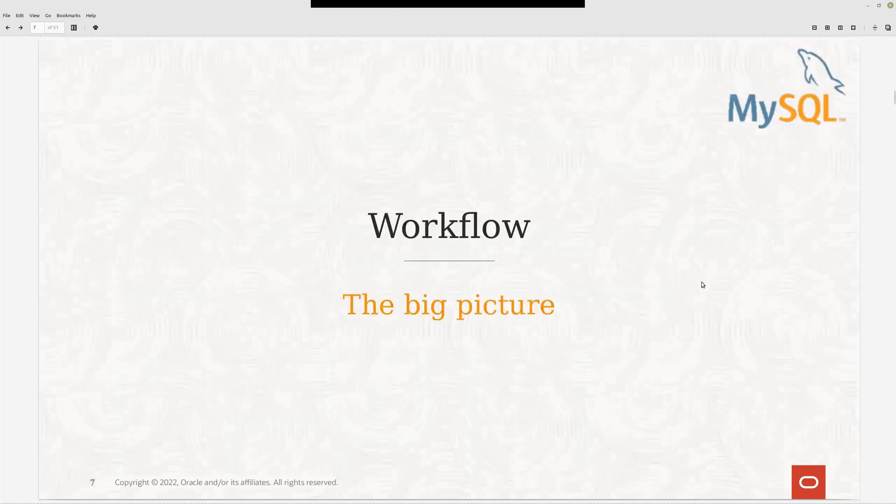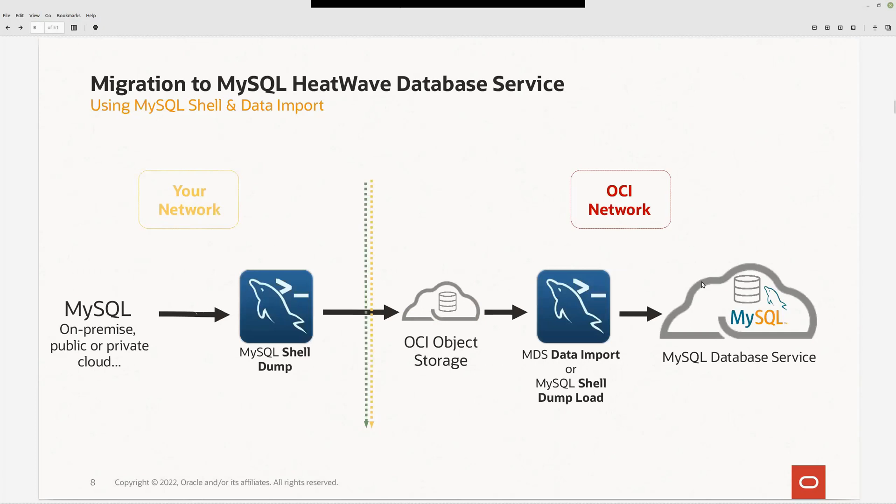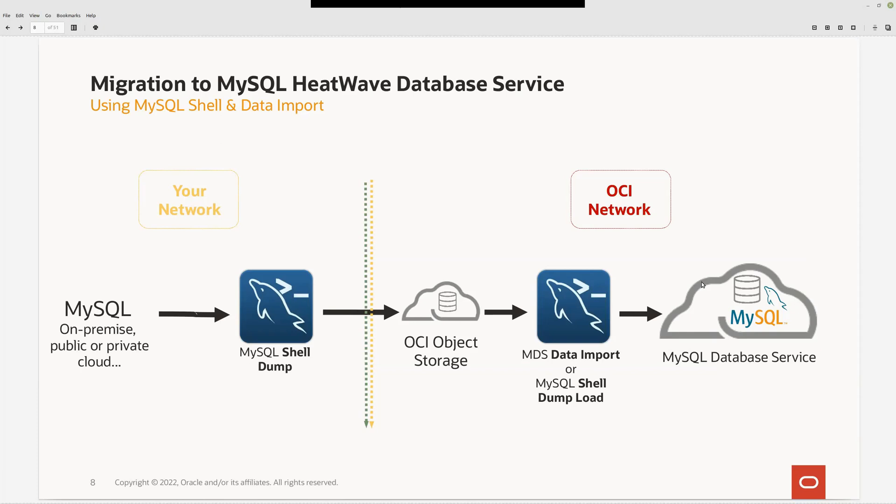So what is the workflow? The workflow is quite simple. First, we have MySQL running with data. We are going to dump this data using MySQL Shell. This data will be stored in an OCI object storage bucket on OCI network. And we are going to use the MySQL data import feature from the OCI panel to create a new database instance already populated with this data.